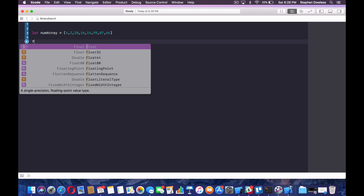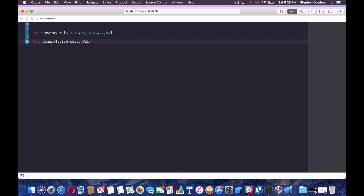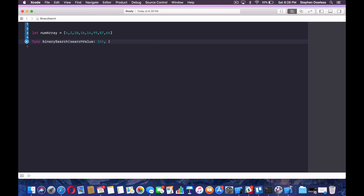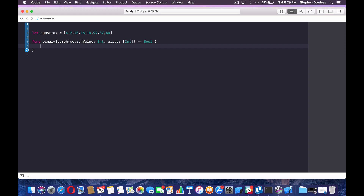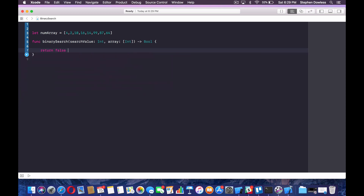Now we're going to create our function. Say func binary search. And we're going to pass in two values: a search value, which is going to be an integer, and then the array of numbers that we're going to sort through, which is going to be an array of integers. We're going to return a Boolean variable to tell us whether or not our search is successful. And then say return false so Xcode doesn't yell at us.